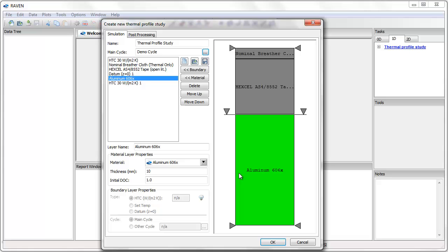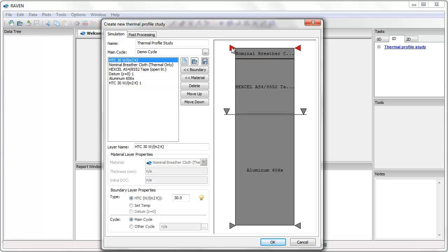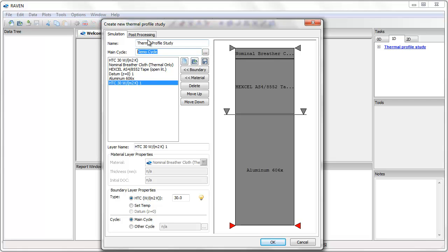I now have everything I need to run a 1D thermochemical and heat transfer analysis. I have defined the materials in the stack and their thickness, the heat transfer boundary conditions, and the temperature cycle of the surrounding air.